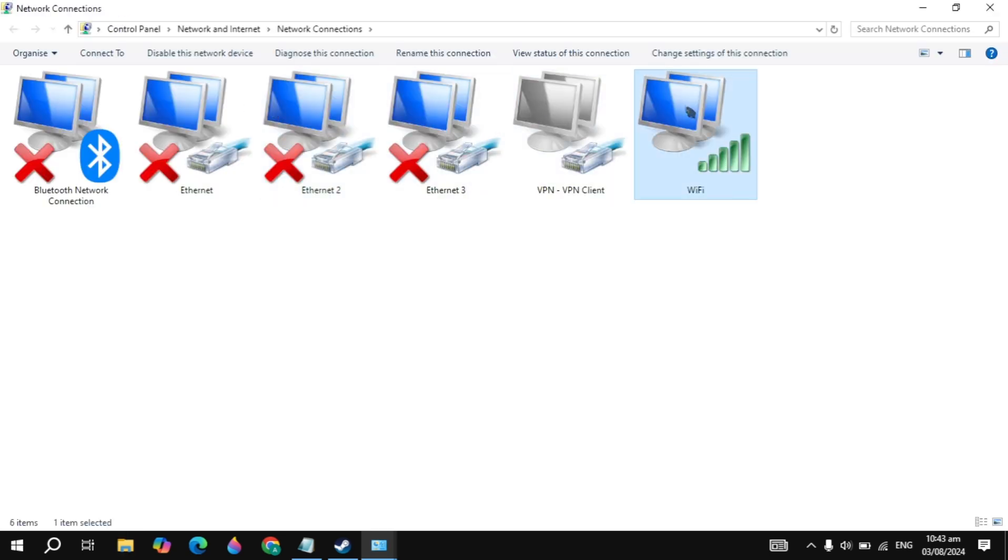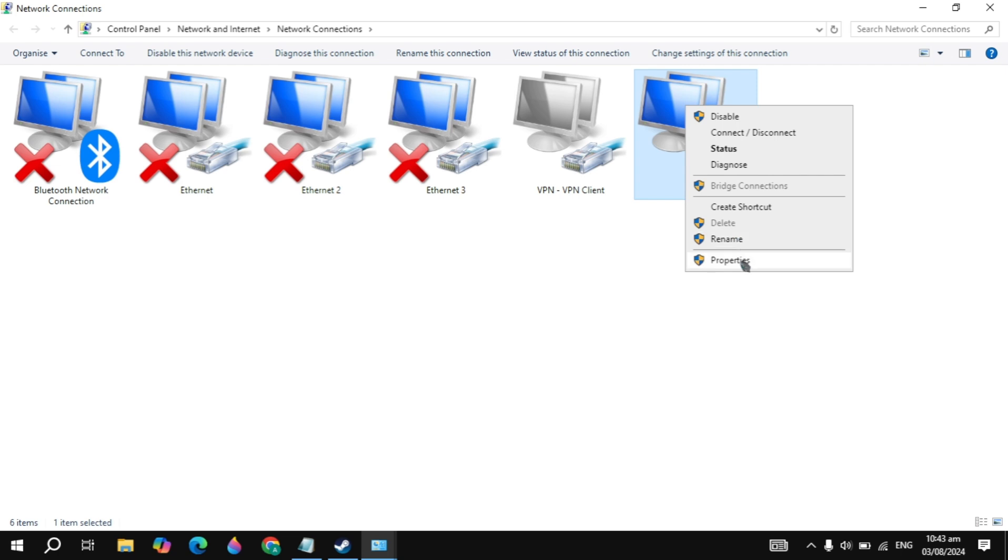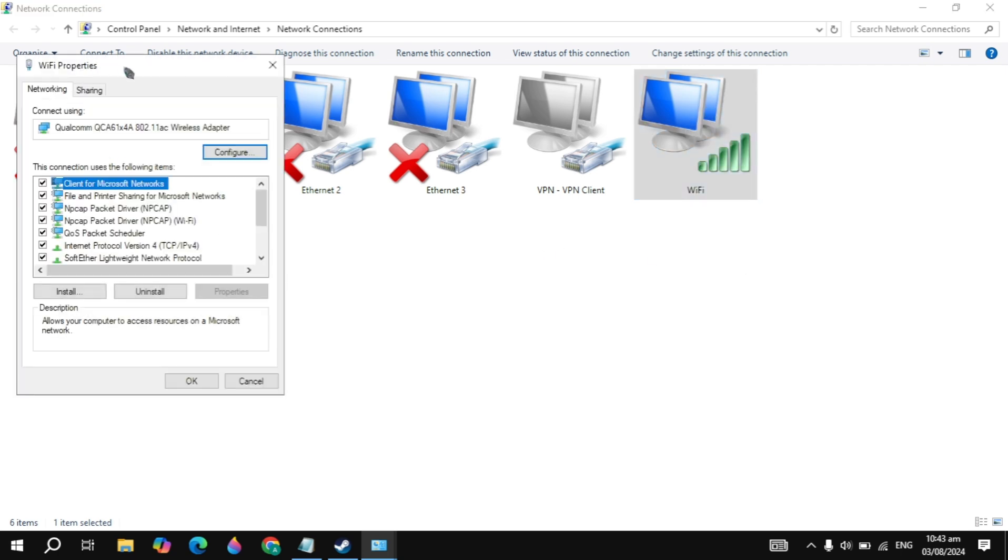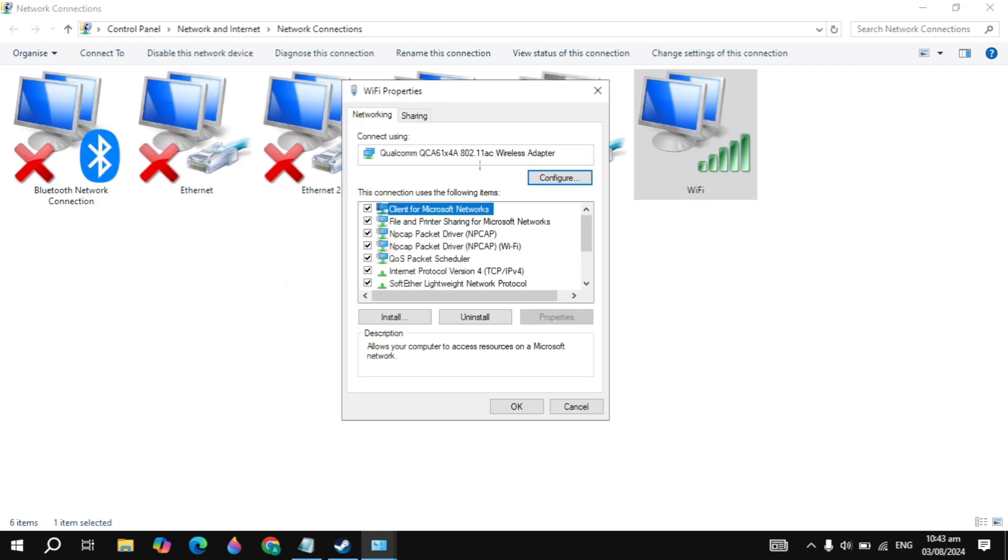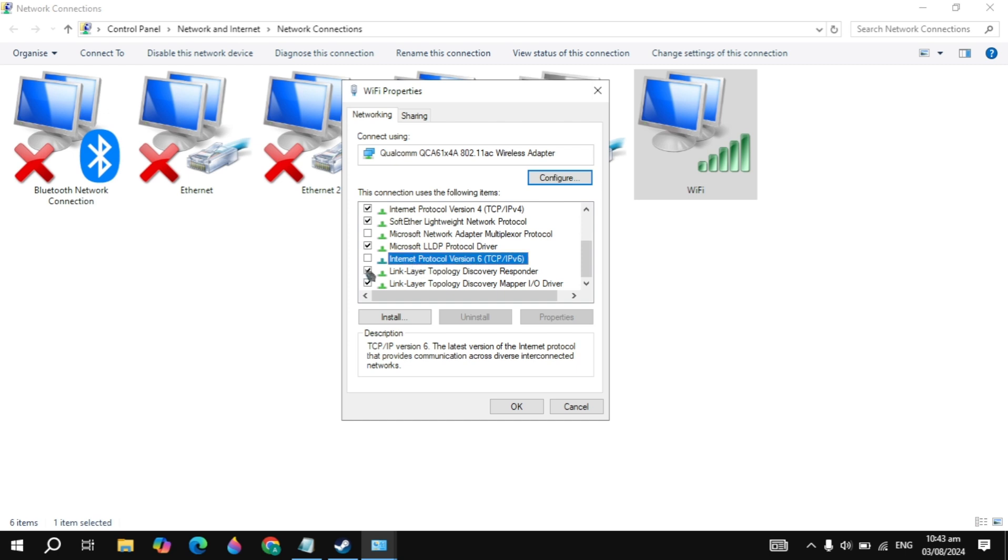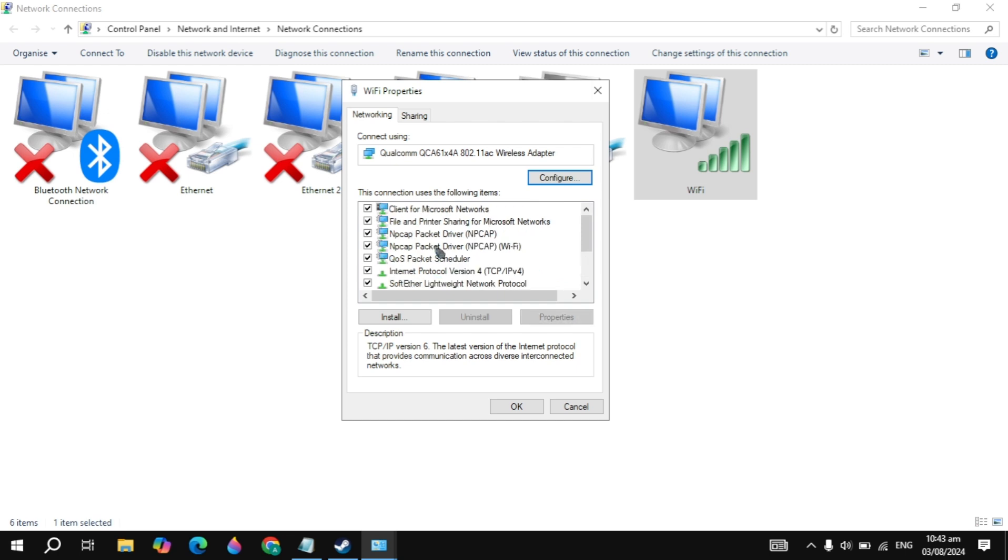Now here you will see your wifi. You just need to right-click on that, go to its properties. From here you just need to scroll down and look for the Internet Protocol version 4 and make sure this option is unchecked. If this is checked, this is why you have the lobby problem. So you need to just uncheck this.